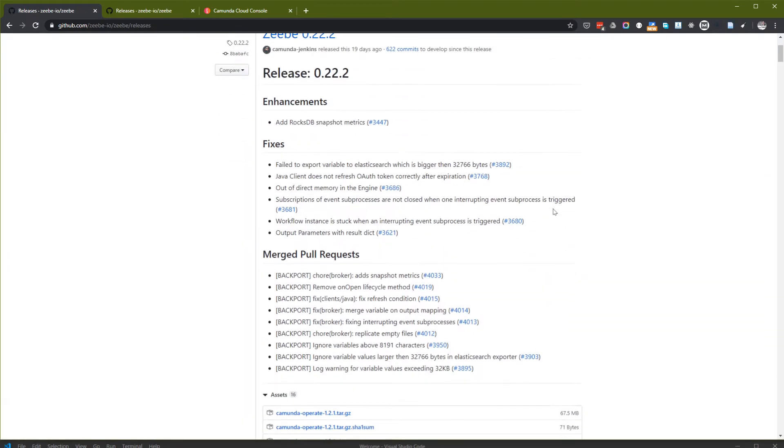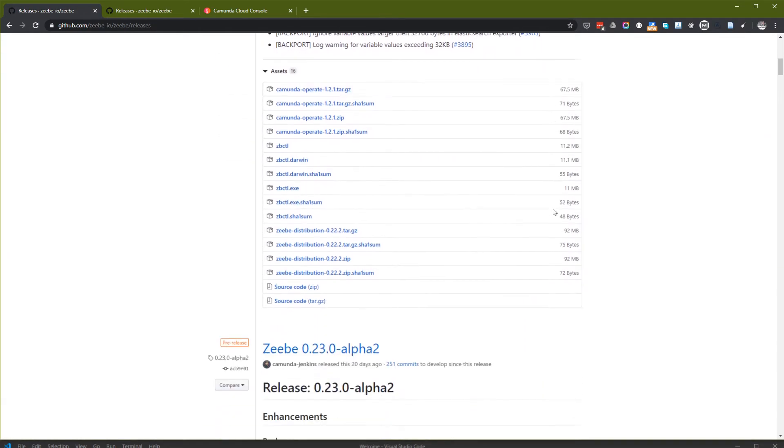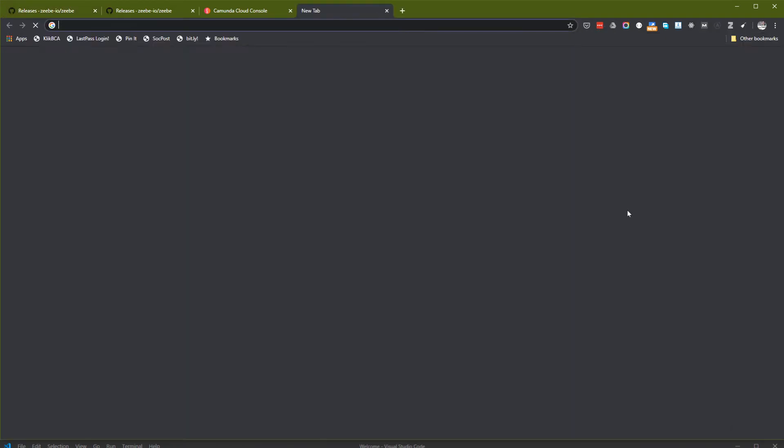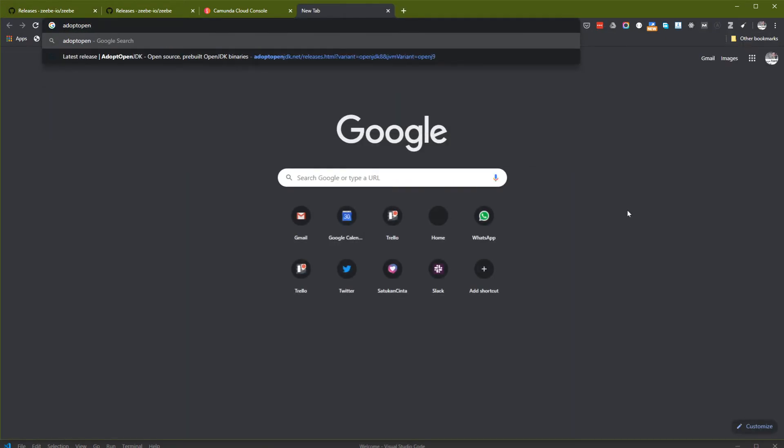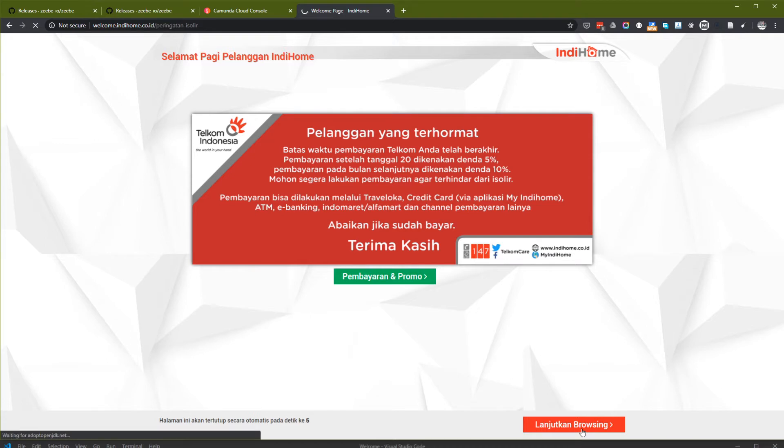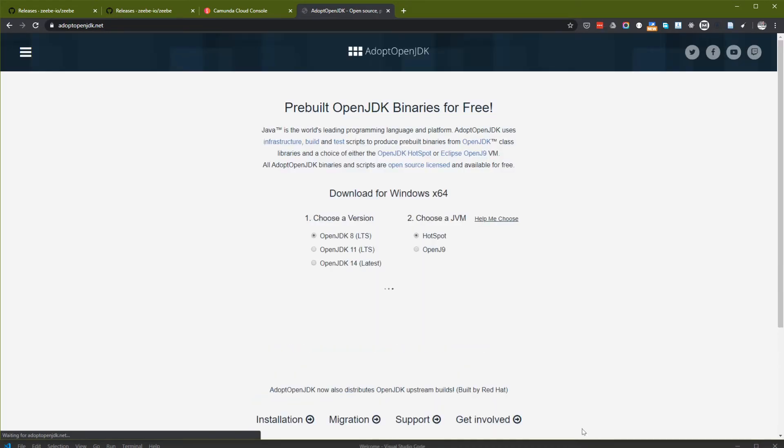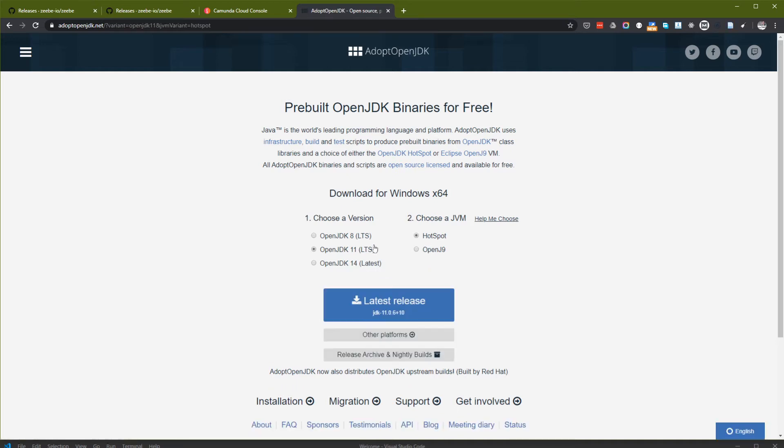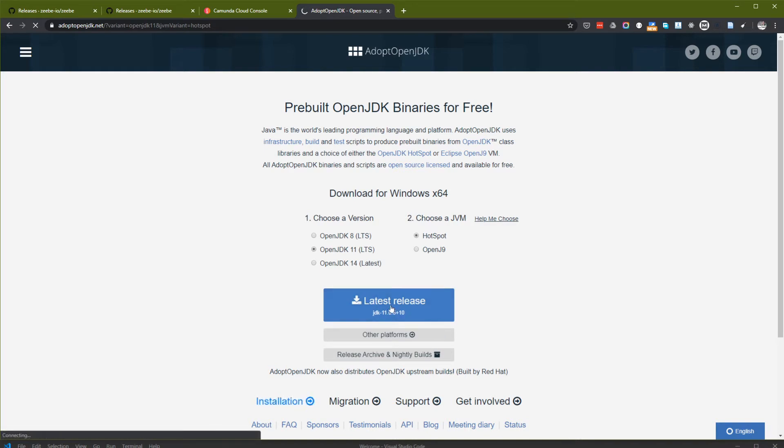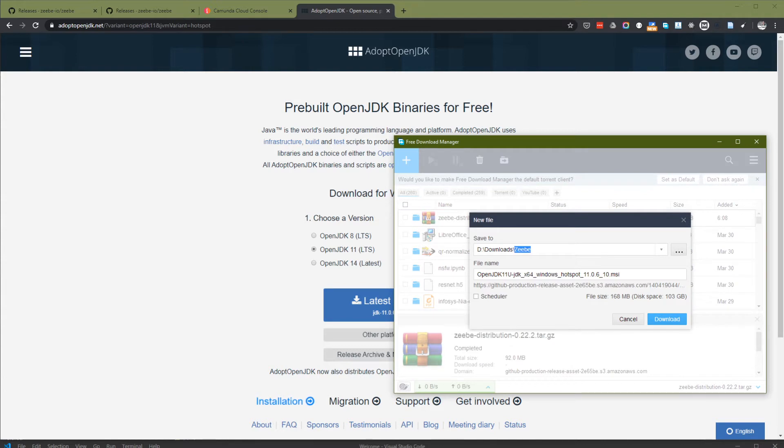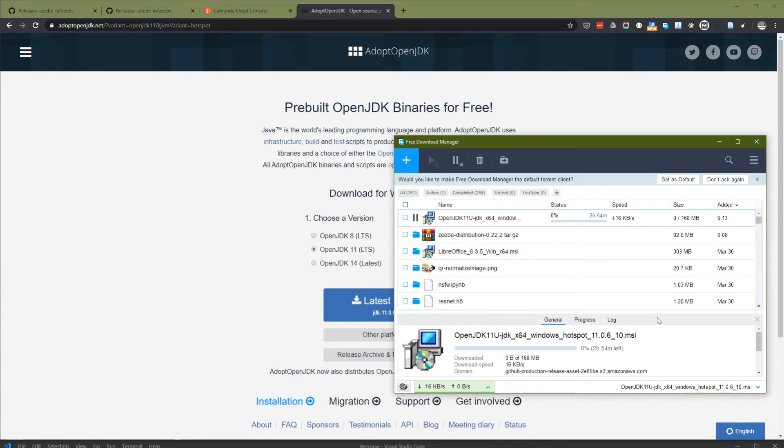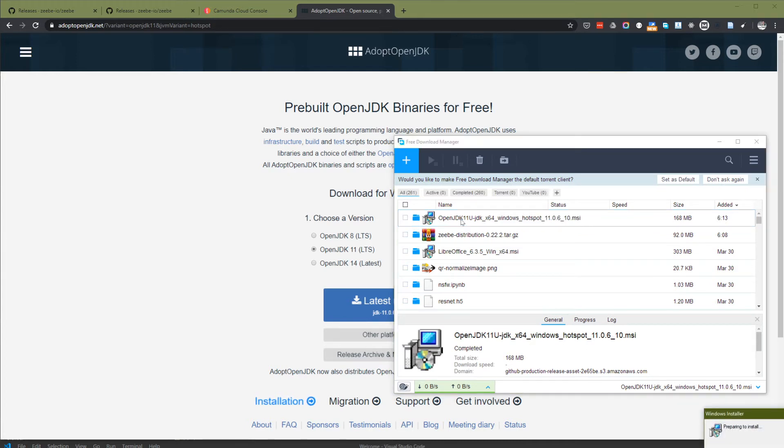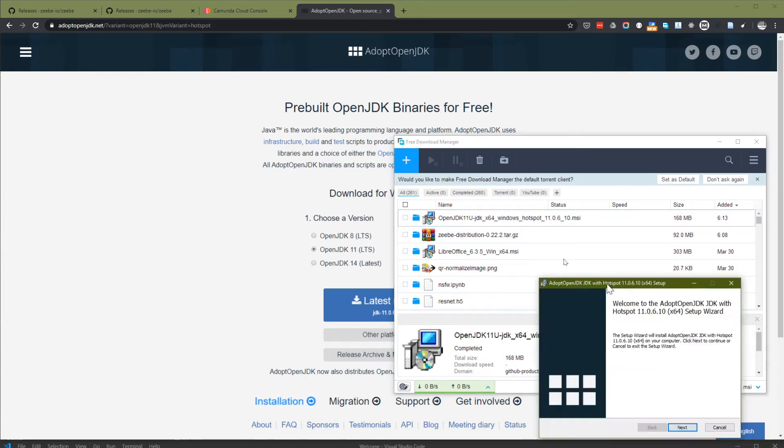I need a newer JDK version 11 latest LTS here. This will take me about three minutes. Now I can install the open JDK.